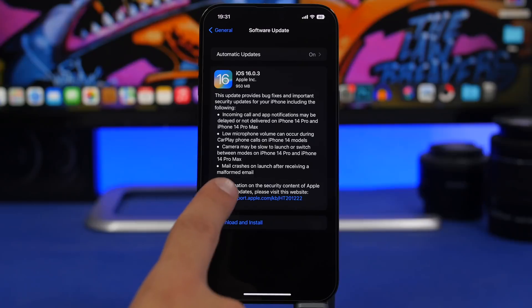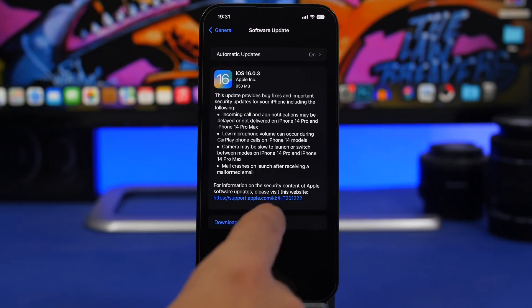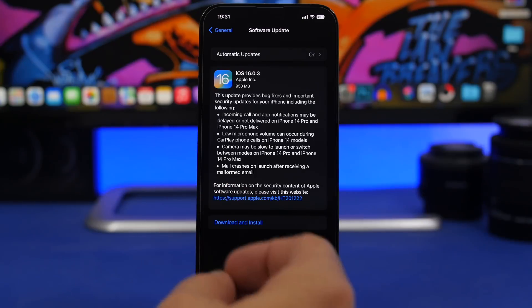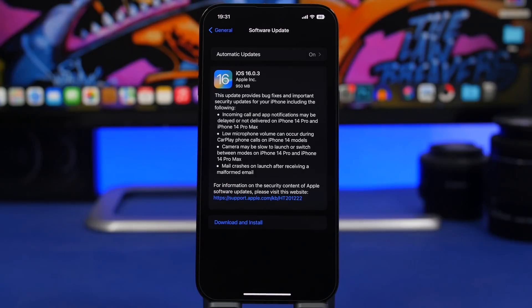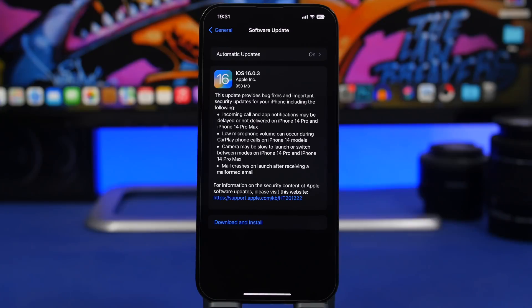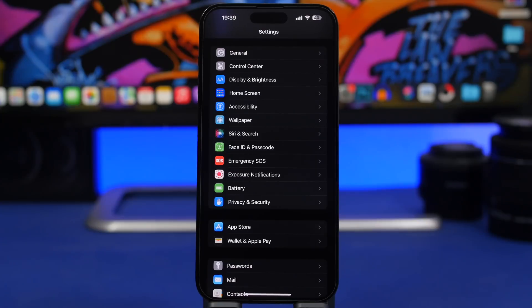Mail crashes on launch after receiving a malformed email. This is a problem of iOS 16, not specific devices. If you have iOS 16 on your device and have been facing this problem, this update will fix it. You need to update your device to iOS 16.0.3. These four are the main problems it will fix.